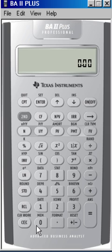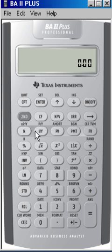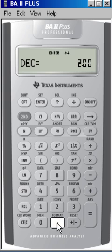How we're going to do this is the first thing we're going to look at is to increase the number of decimal places so that we have it in a floating point format. If we click on the second function button, and then the decimal key, which has format above it, we can see on our display where it says DEC for decimal is equal to 2.